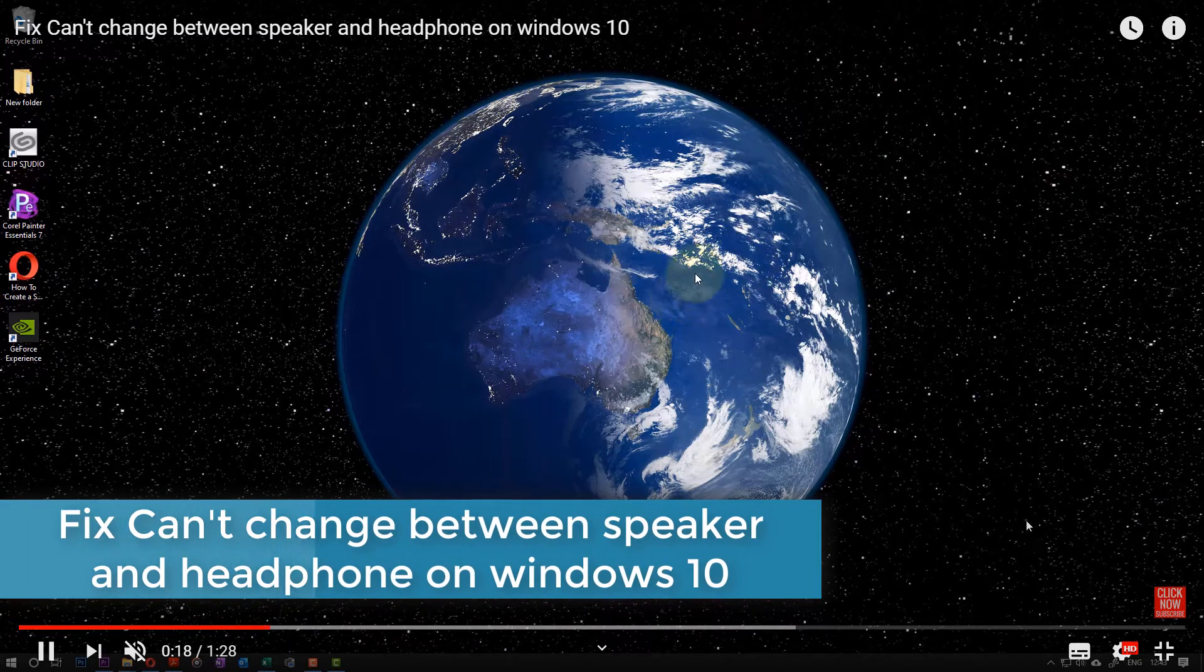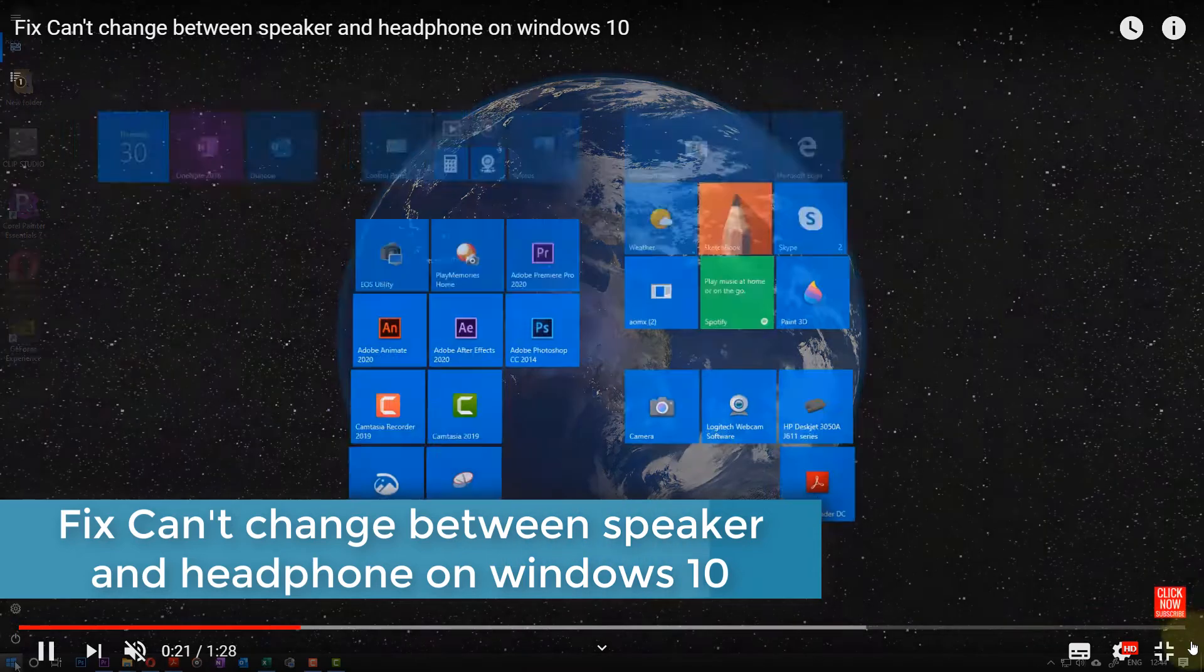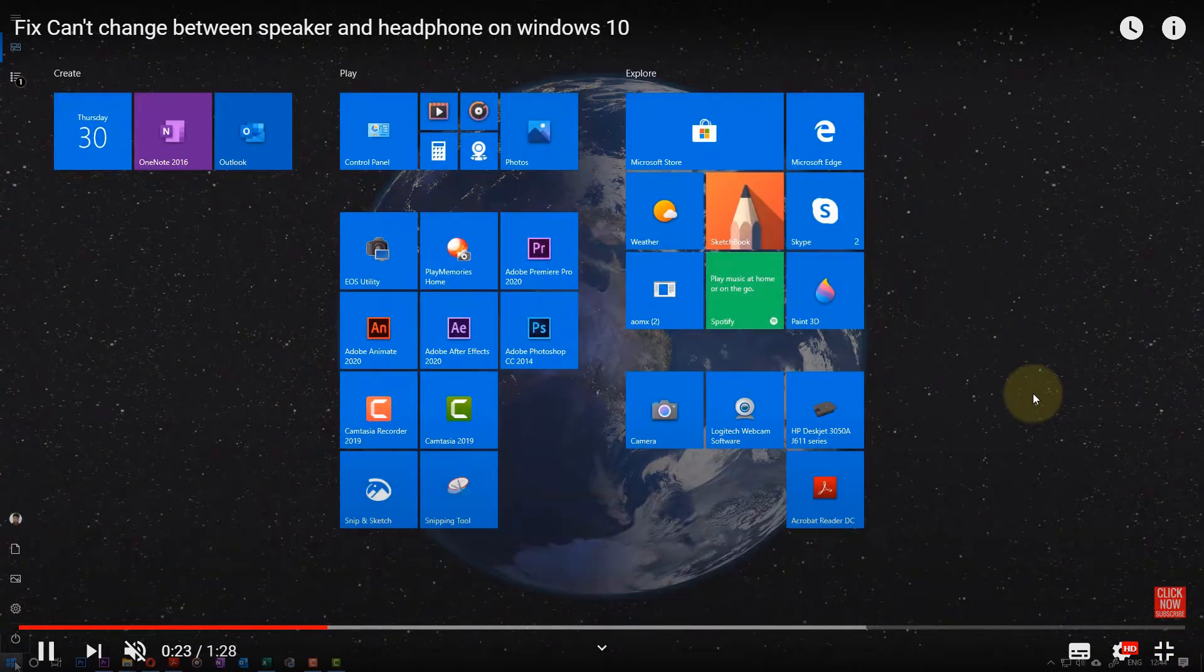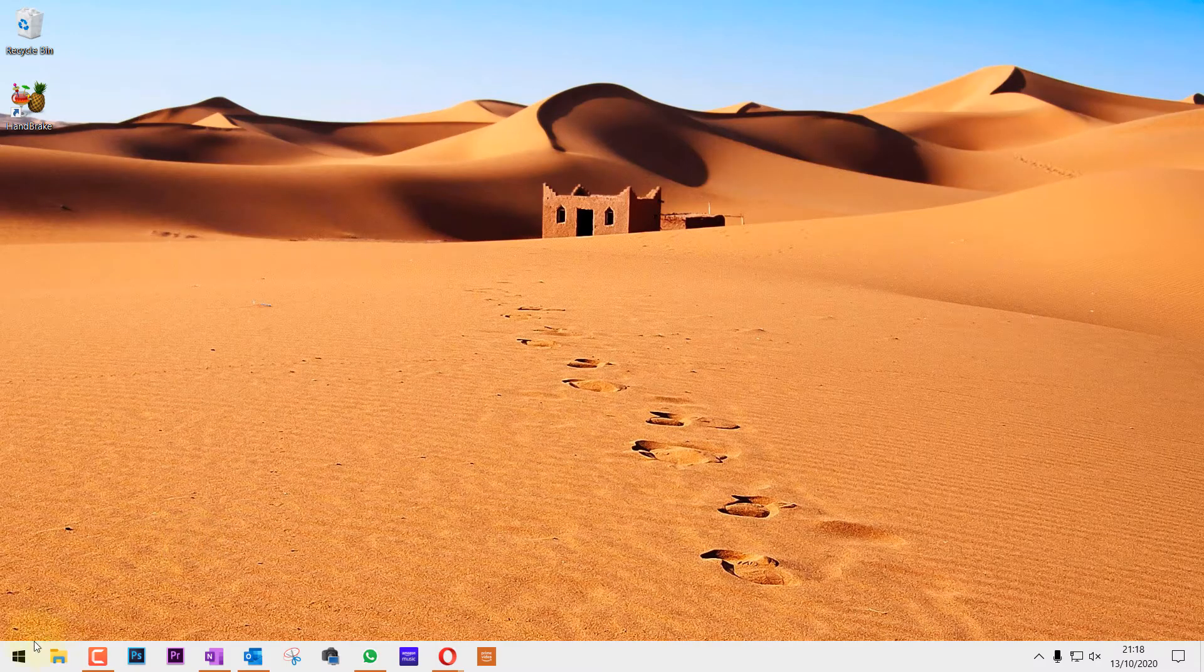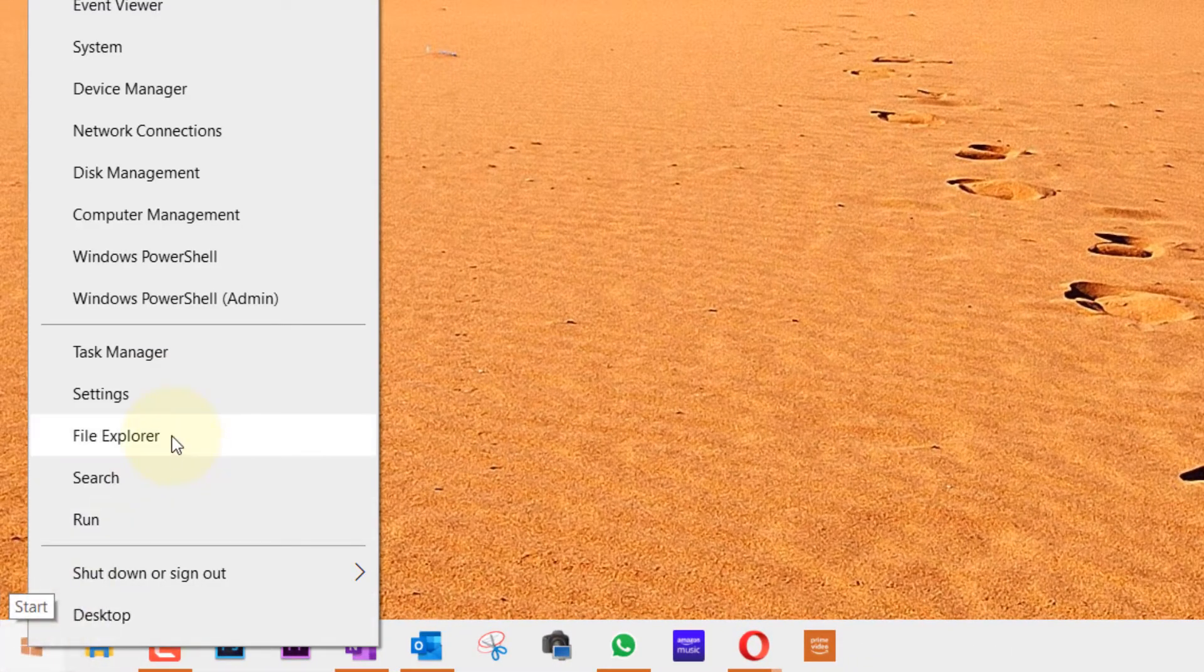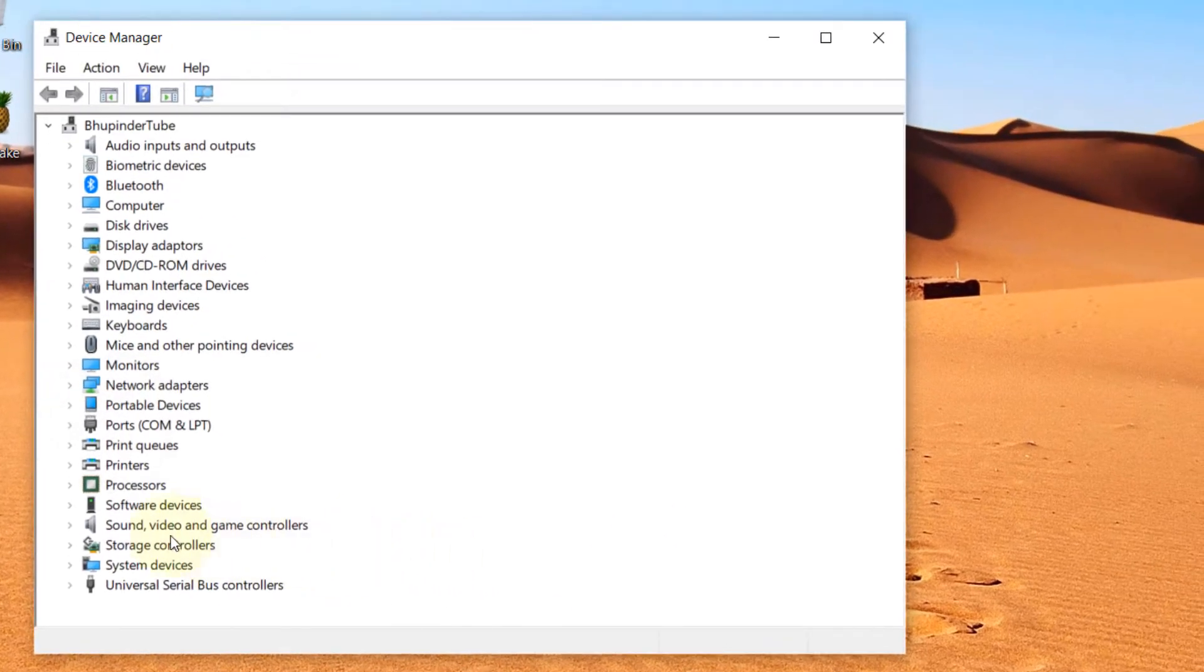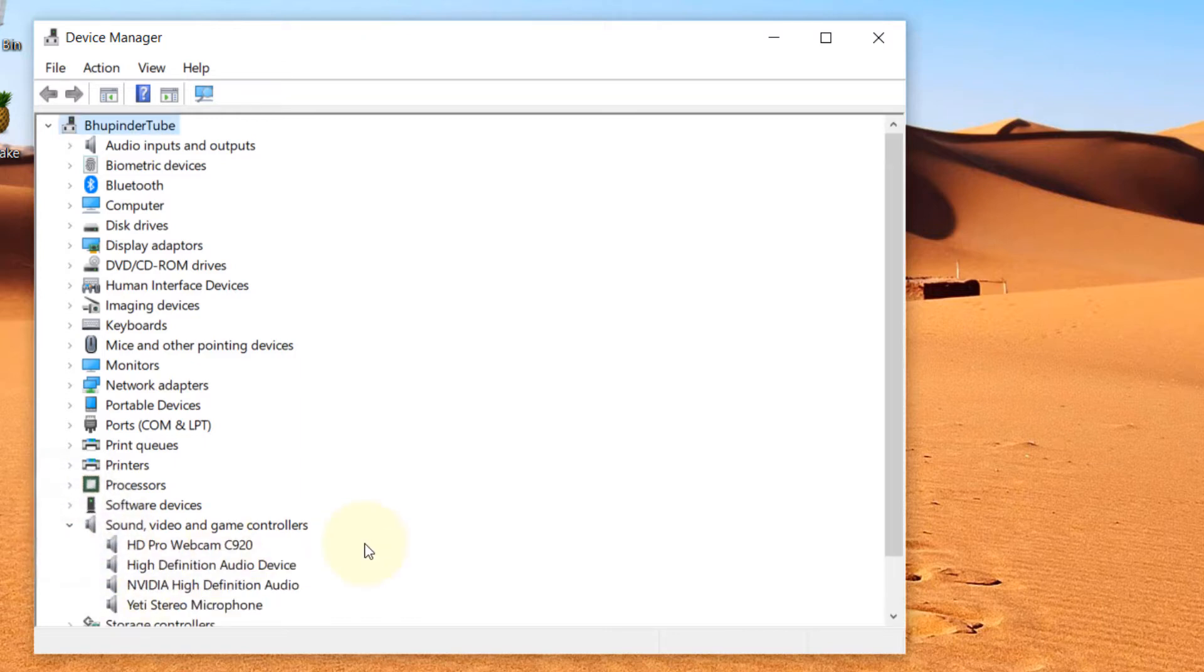Let's get started. First, go to the Start menu, right click there, and then select Device Manager. In the Device Manager you need to go to Sound, Video and Game Controllers. Just click here to expand this.